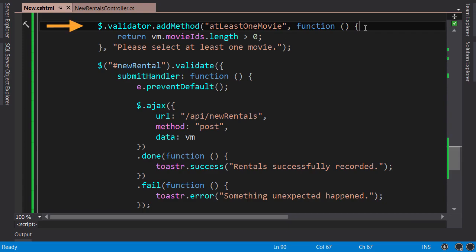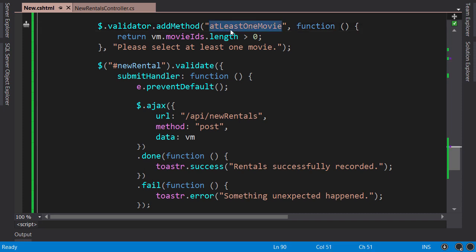Here's the custom validator I have implemented, called 'at least one movie'. The implementation is very basic - we just check the length of the movie IDs array, and if it's greater than zero, that means we have at least one movie in this array.